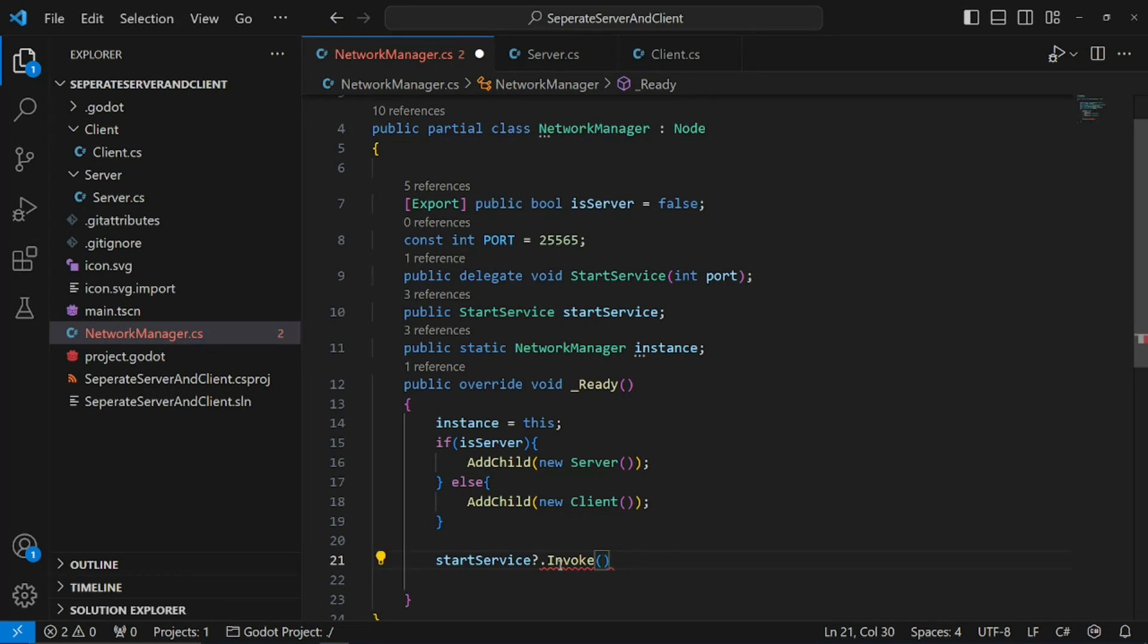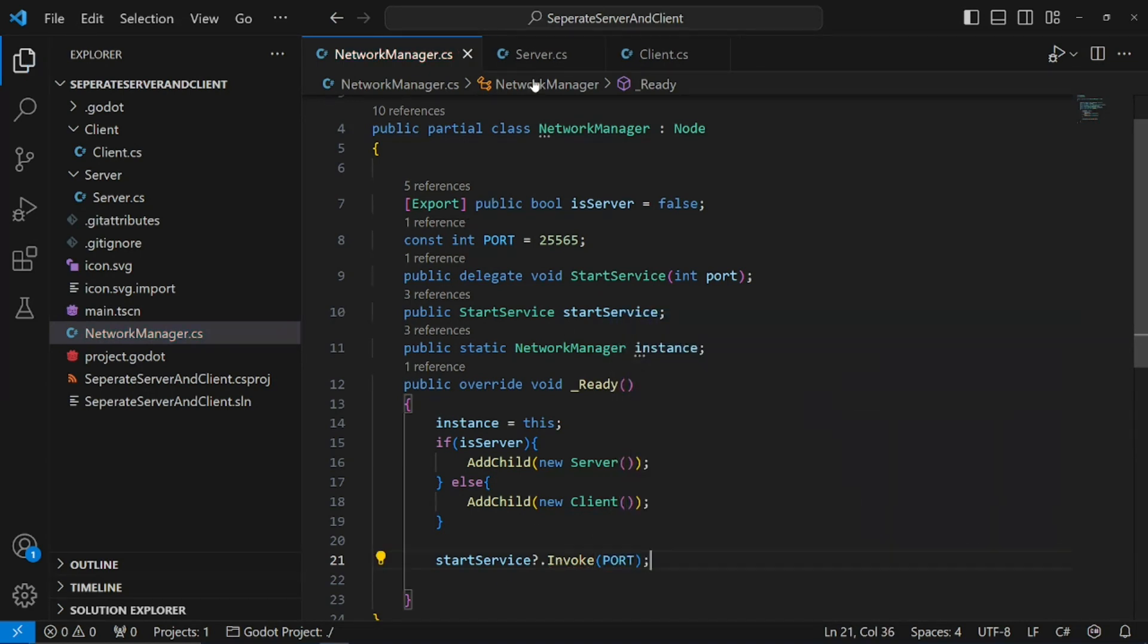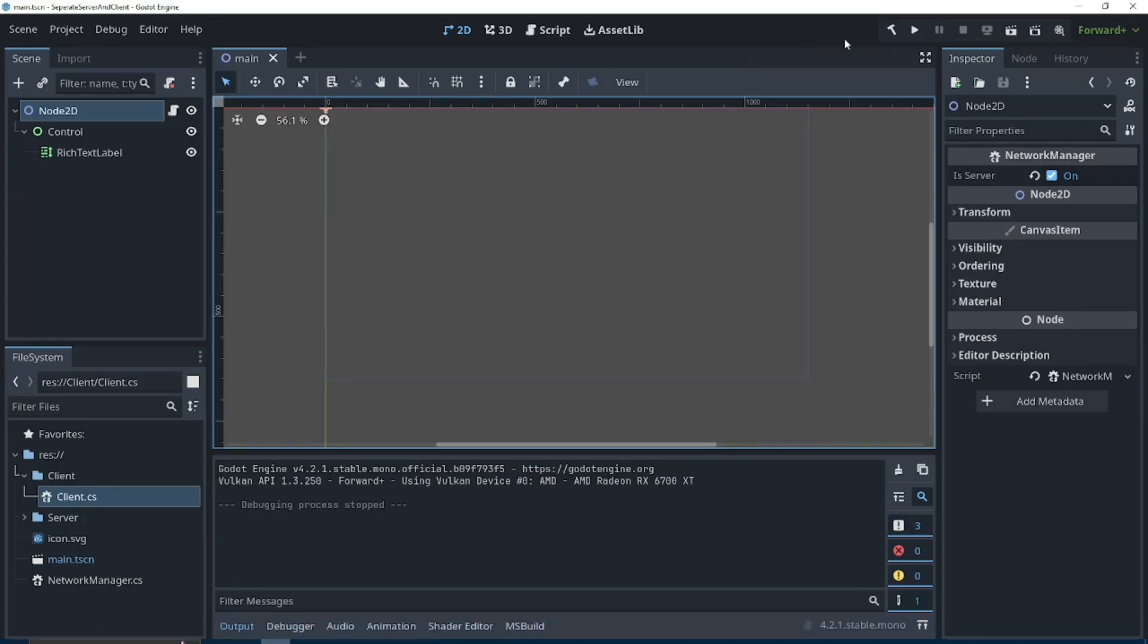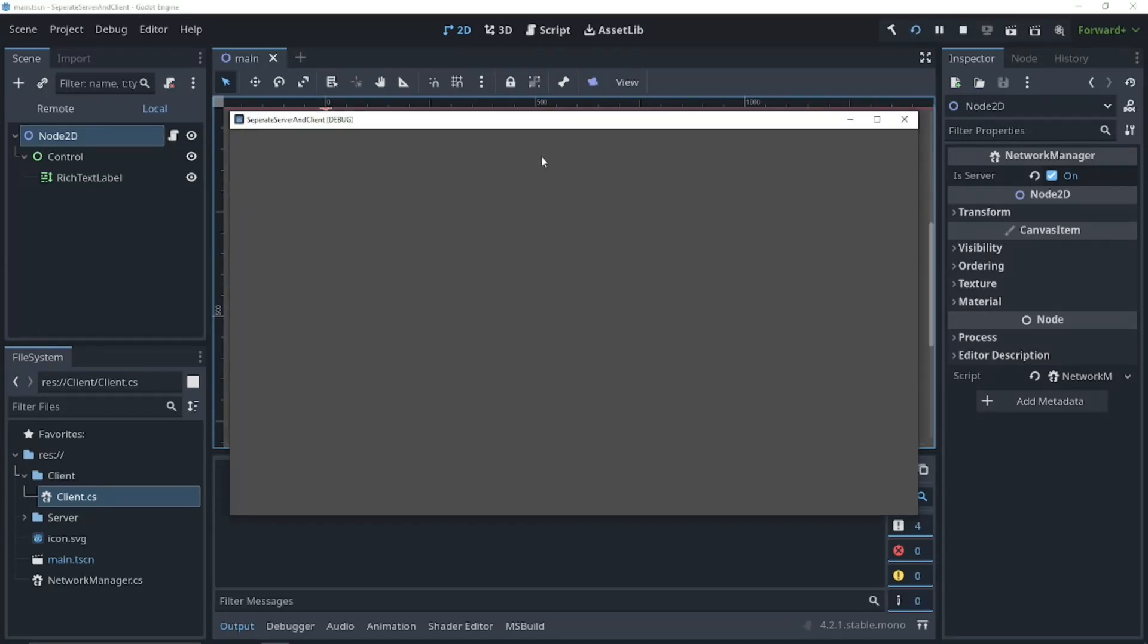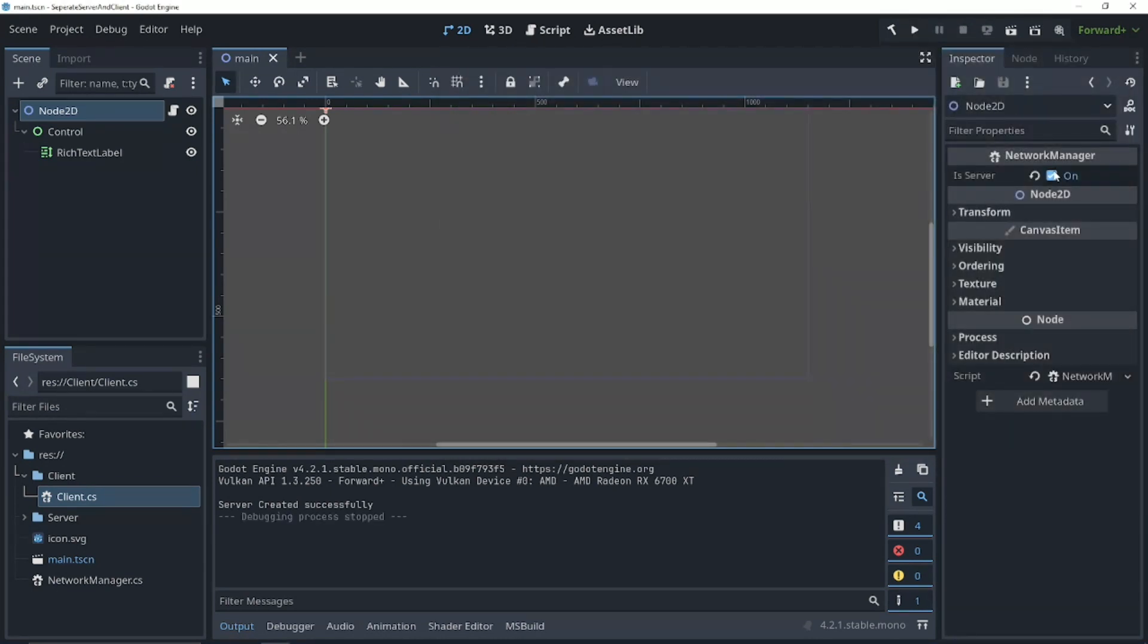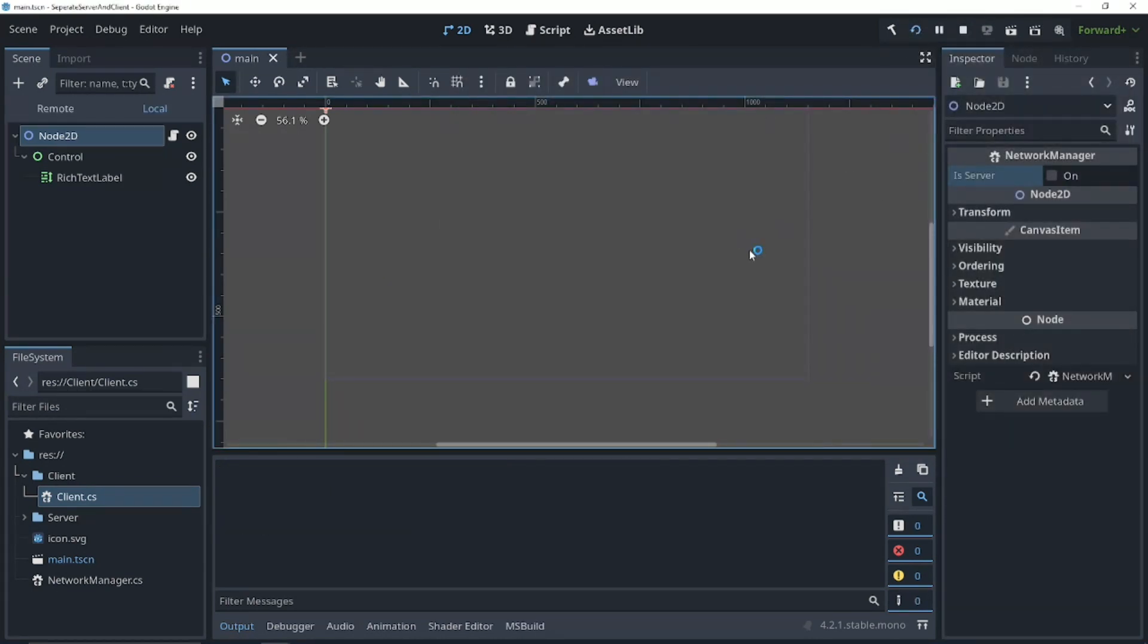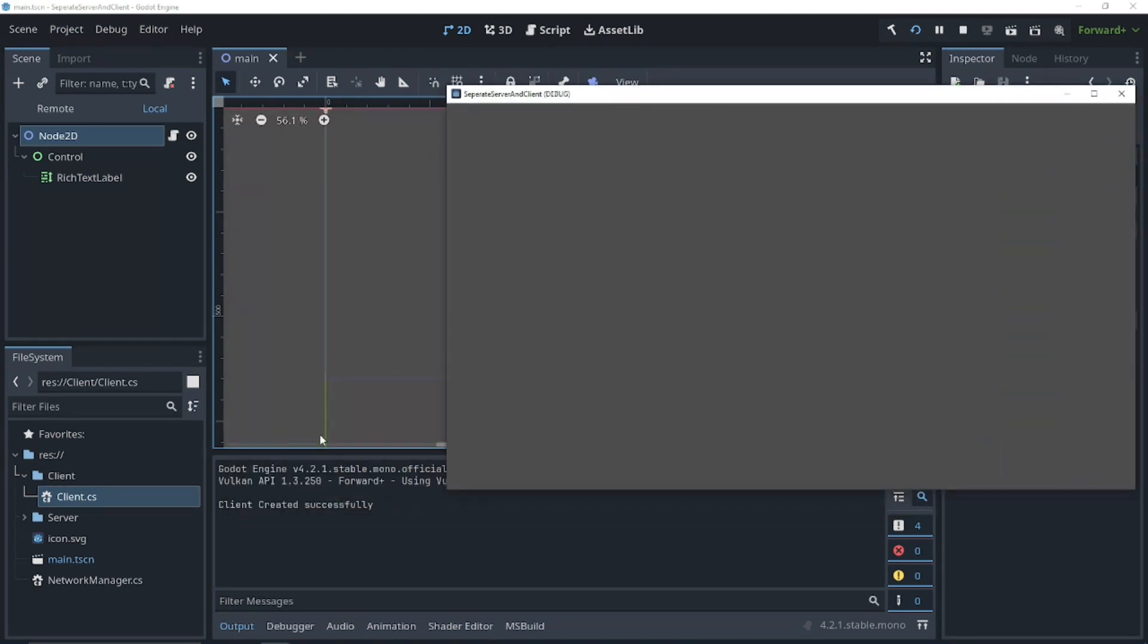We can pass in our port. This all looks good. So, let's run our game. Is server is on. We can run the script. And, you'll see our server is created successfully. And, if we turn is server off, our client should be created successfully. Yep. All good.